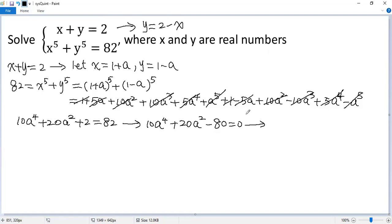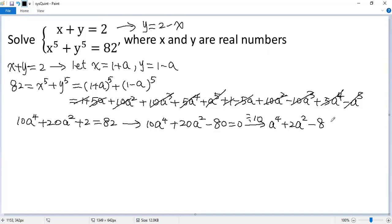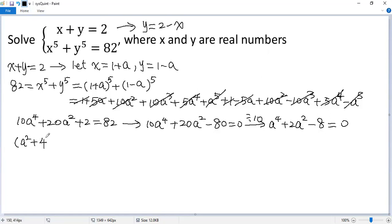Both sides divided by 10, so we get a to the power of 4 plus 2a squared minus 8 equals 0. We can view a squared as a single variable and factor it, so we get a squared plus 4 times a squared minus 2 equals 0.